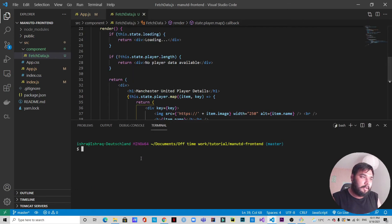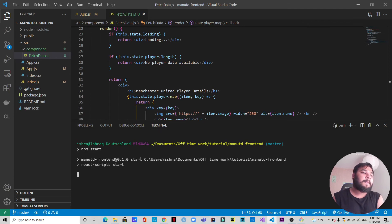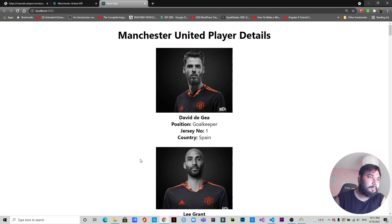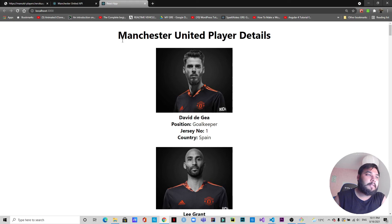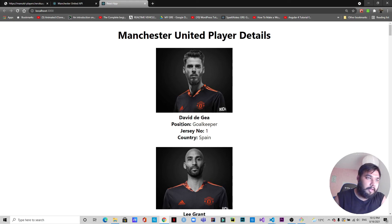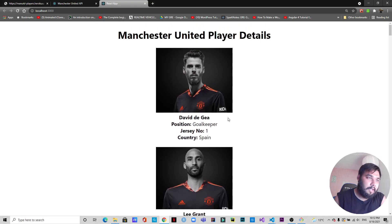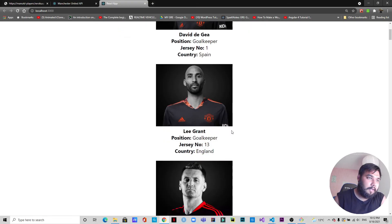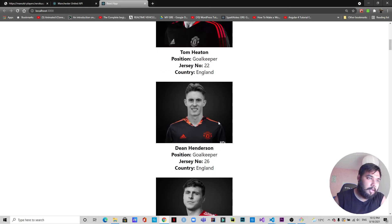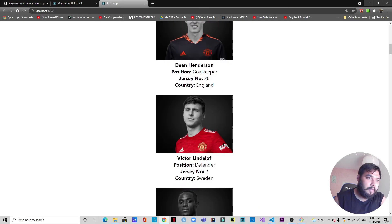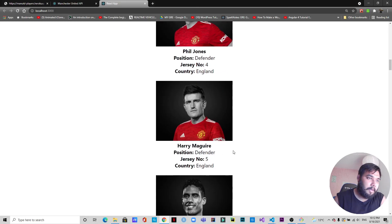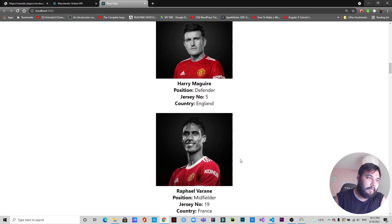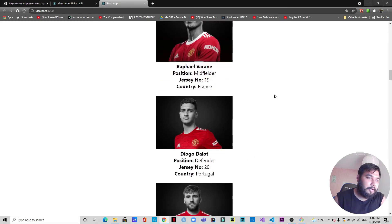Let's open up a terminal now and let's start the server and see what we get. There you go! This is what we were expecting. As you can see, Manchester United Details, then the player image, the name of the player, the position where he plays, the jersey number, the country where he belongs. David de Gea, Lee Grant, Tom Heaton, Dean Henderson, Victor Lindelof, Eric Bailly, Phil Jones, Harry Maguire, Rafael Varane - he's a new signing by the way - and so on.